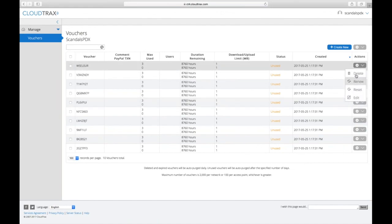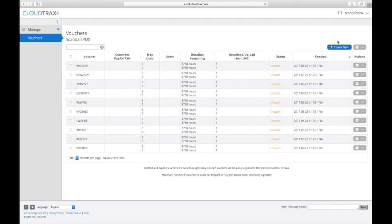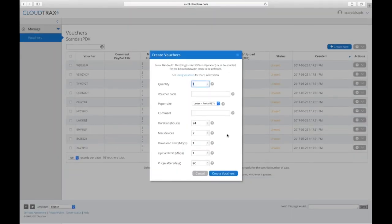So if I want to delete, renew, reset, or edit any of these vouchers, I can do that, or I can create new vouchers here.